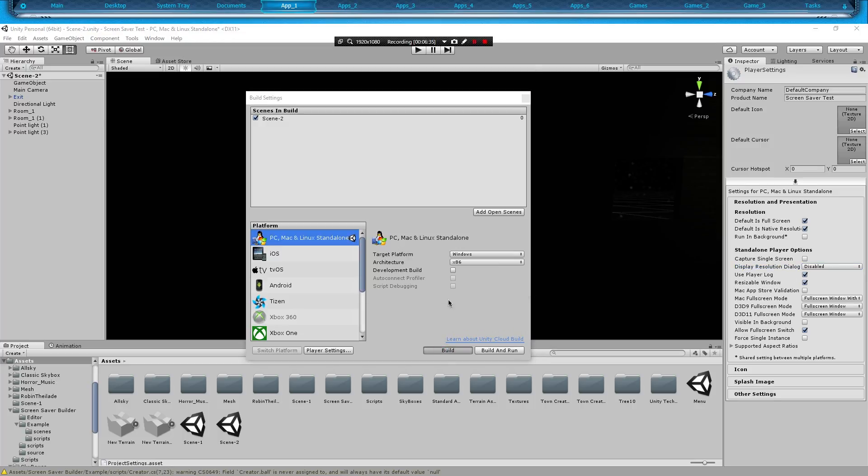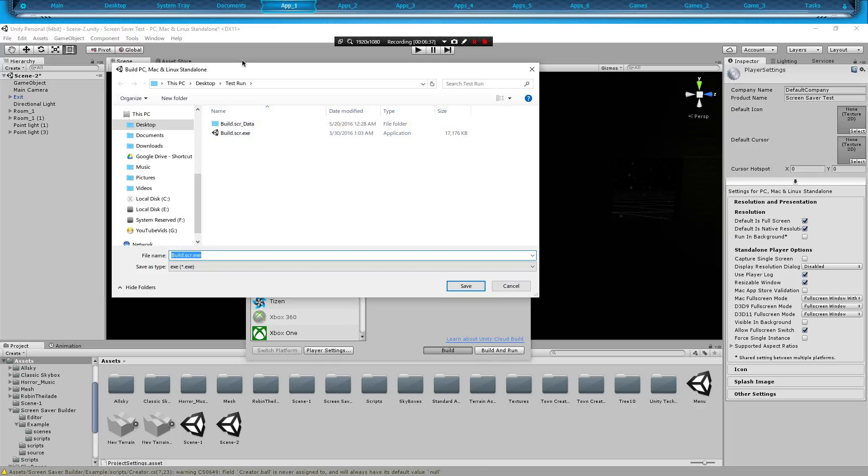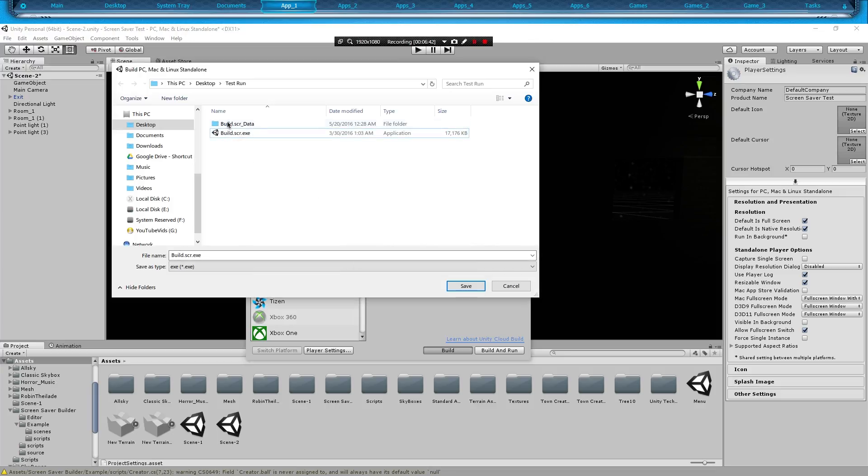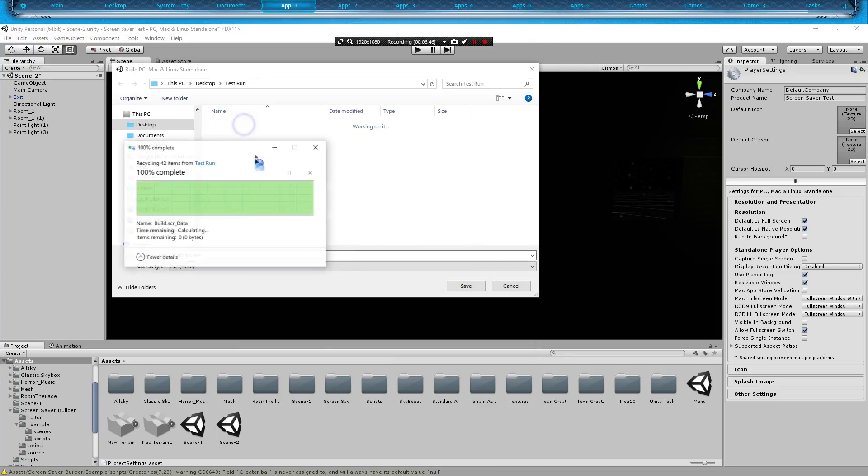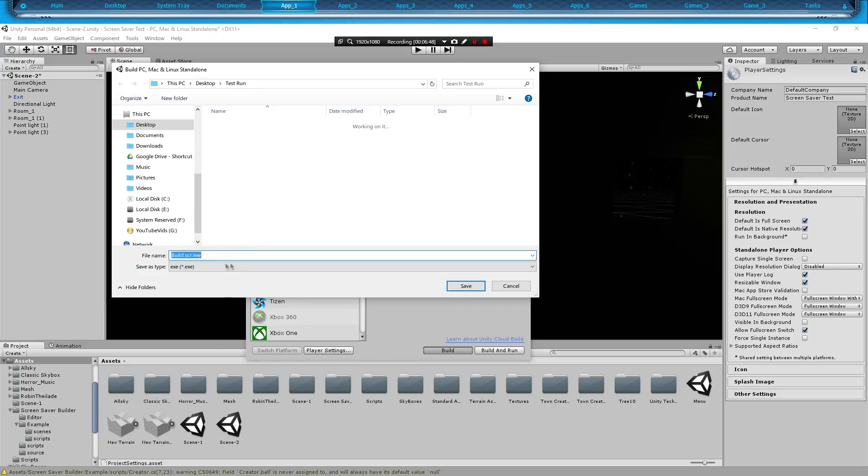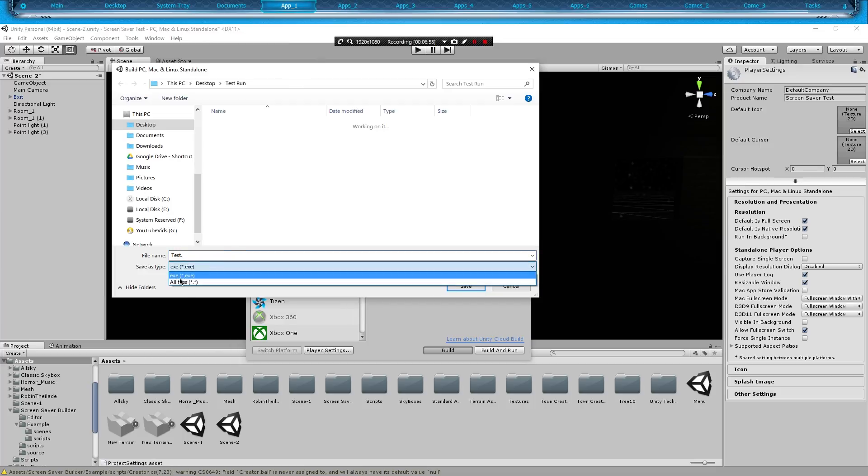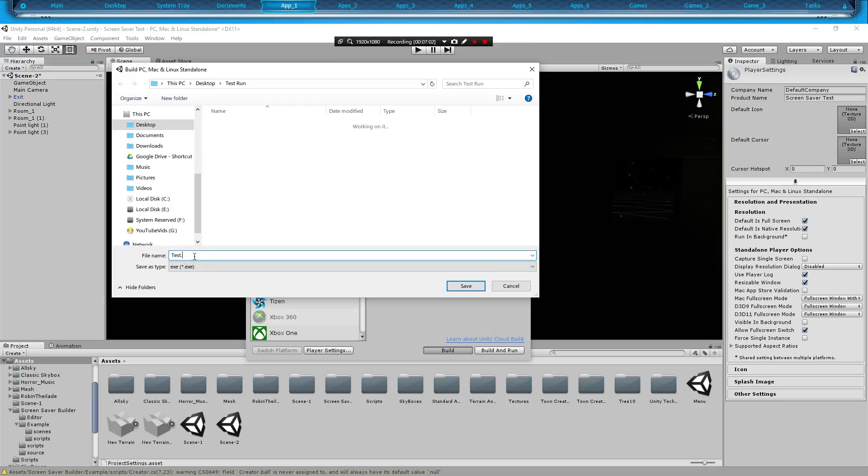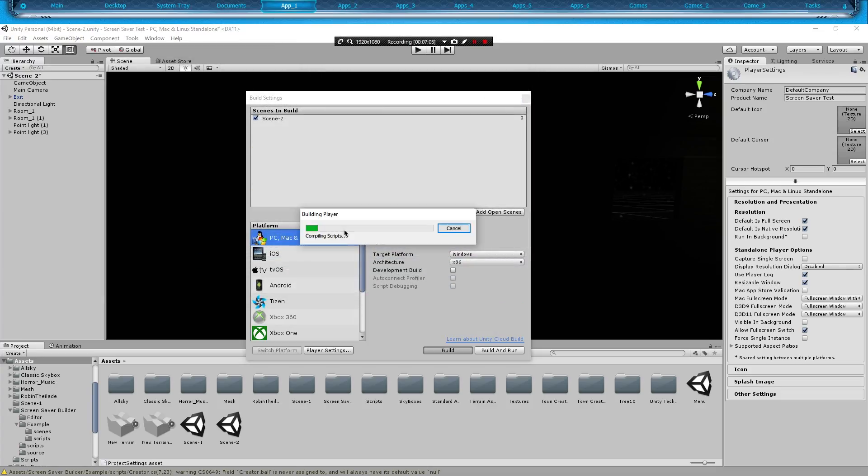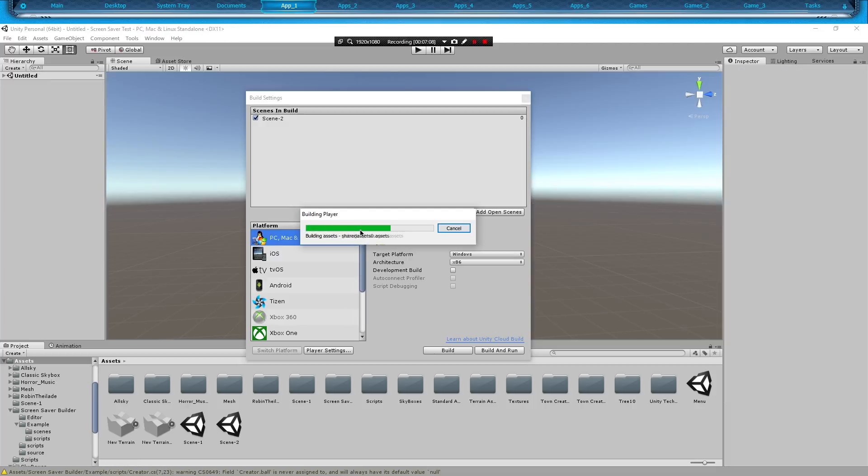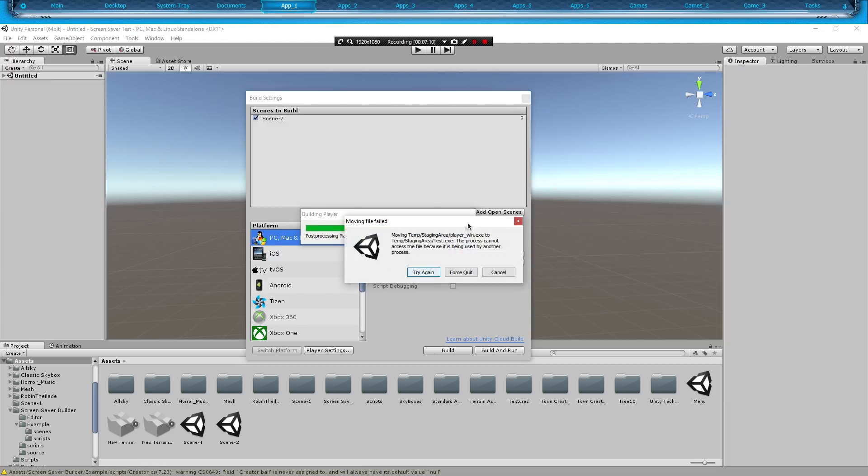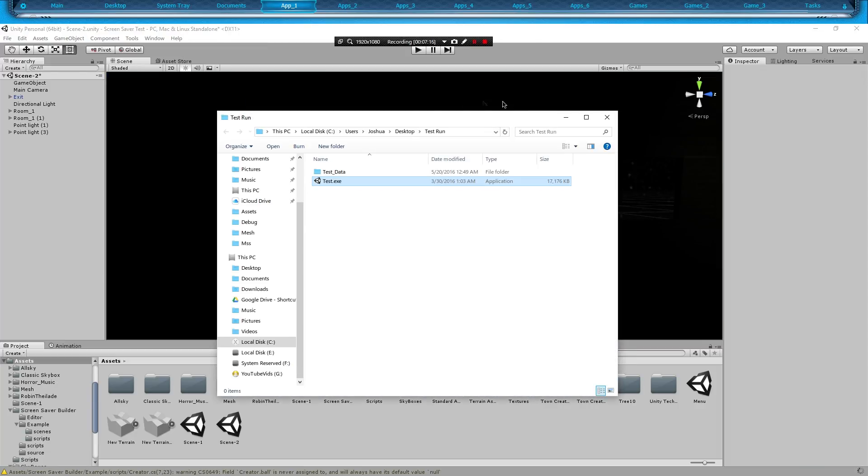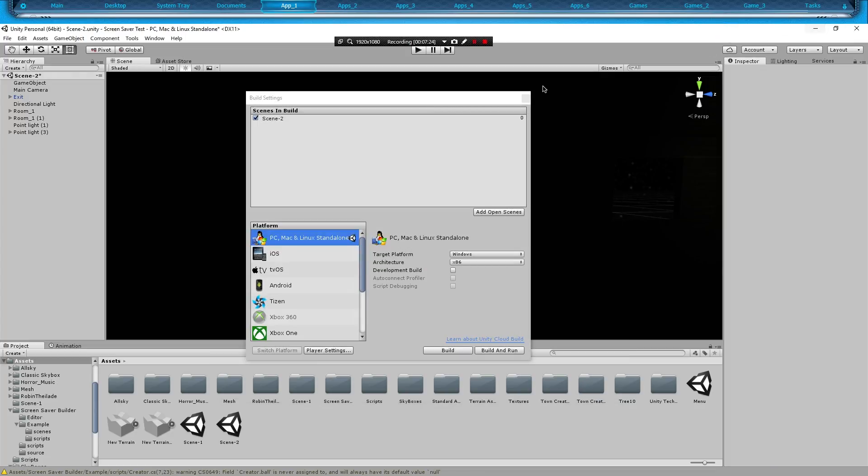We'll hit Build. This is Test Run folder. We're going to delete both those. We're going to name this Test. I tried to save it as a .scr file, but it wouldn't let me. If you notice, it wouldn't run quite correctly when I did that, so we're going to put .exe, and it's building. If you get this error, just hit Try Again and it works.